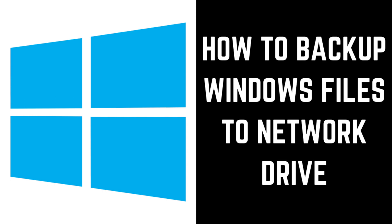Now let's walk through the steps to backup your Windows files to a network drive using Windows File History.